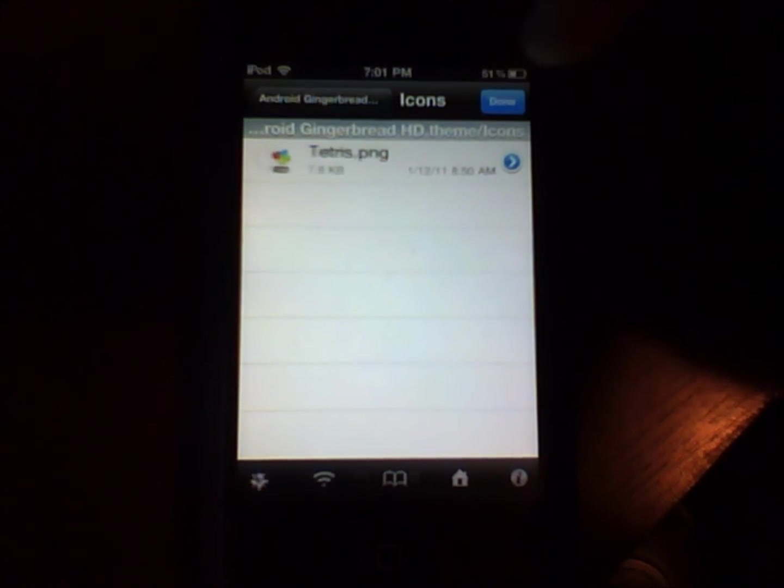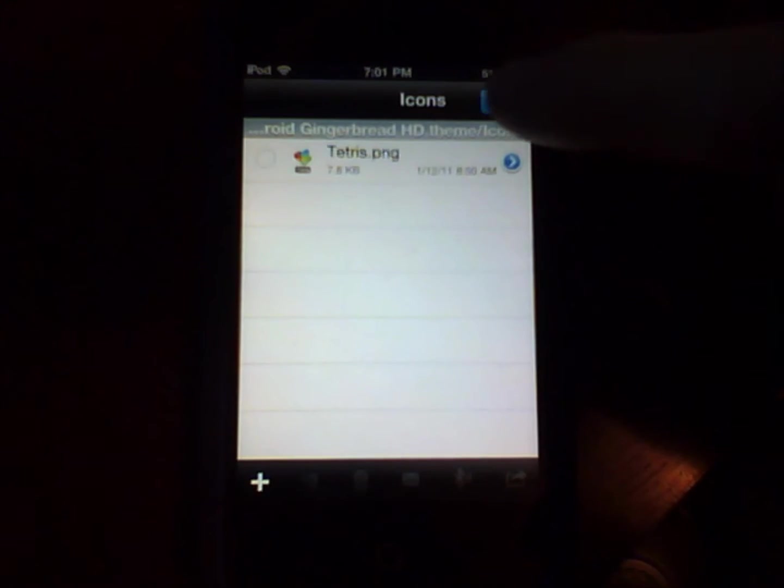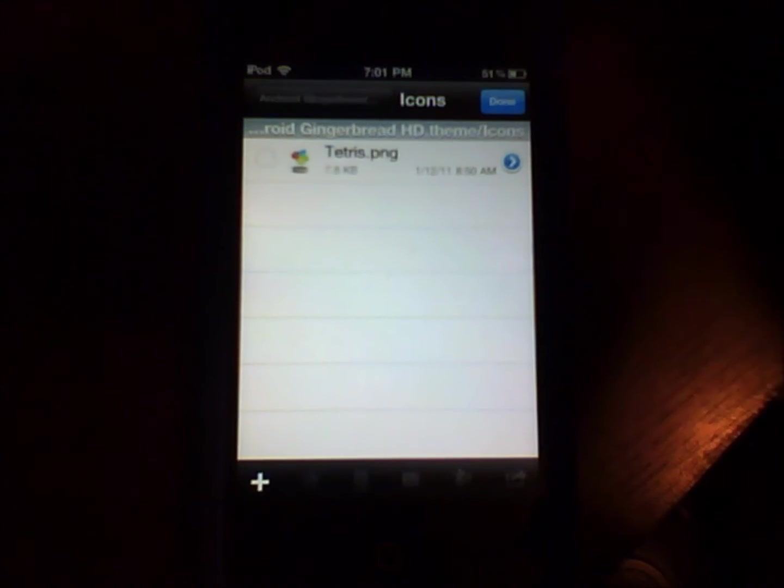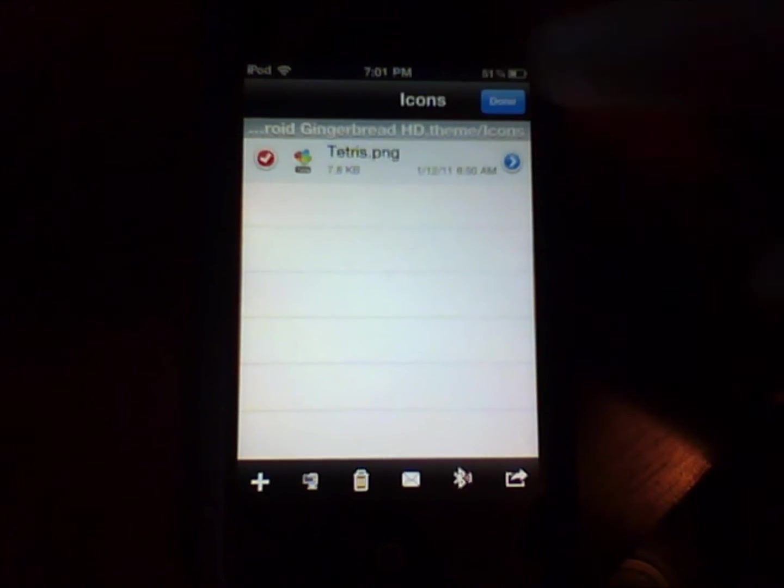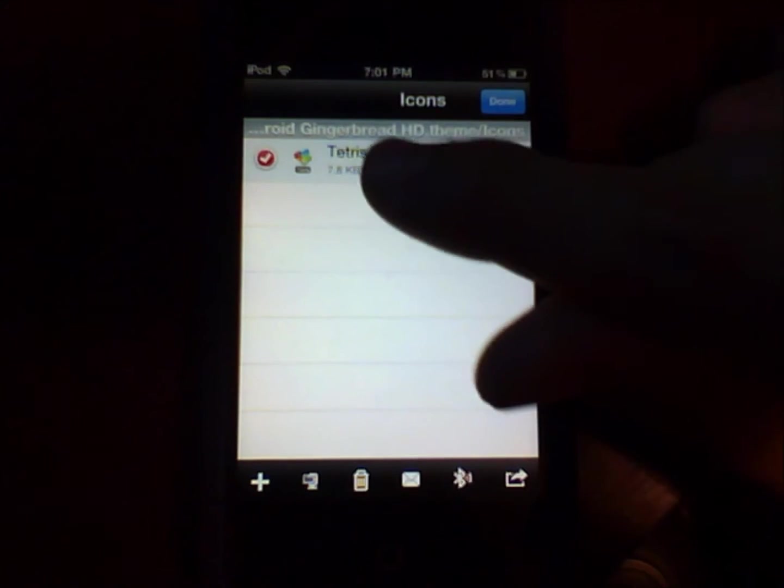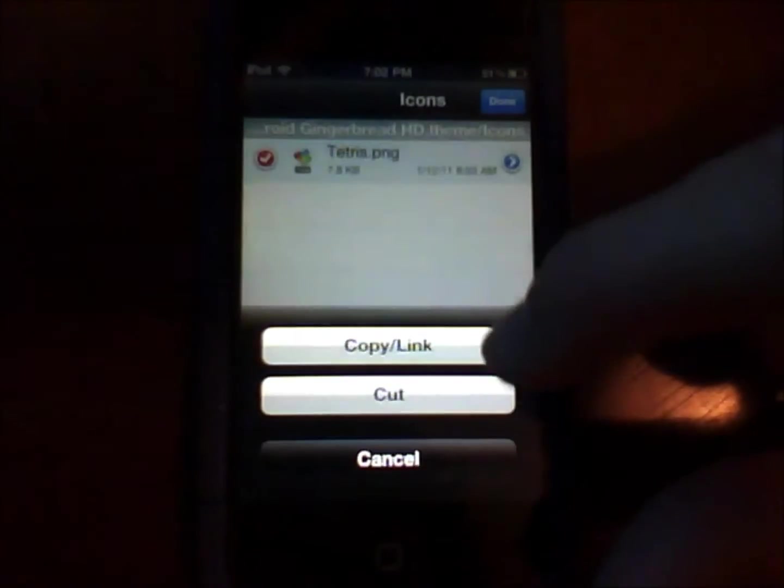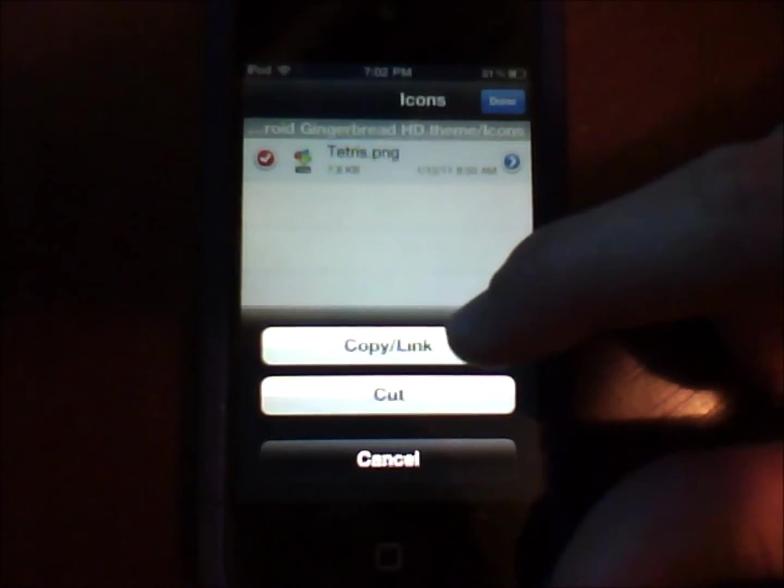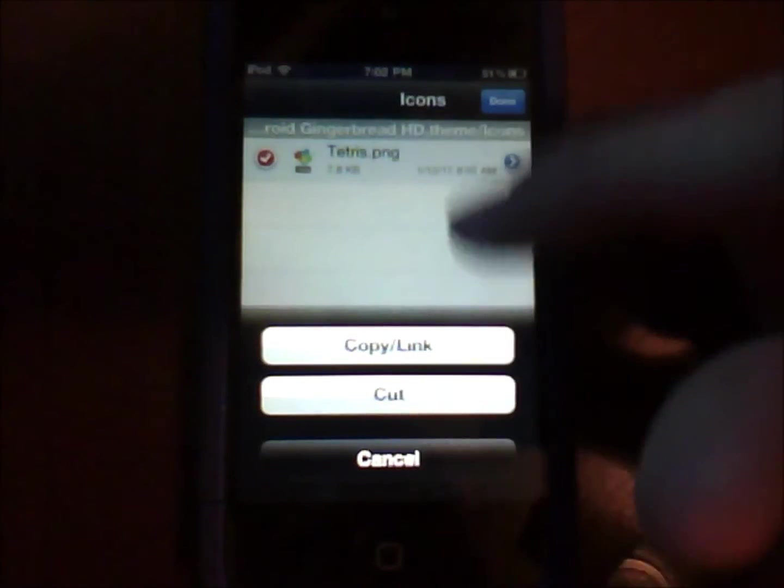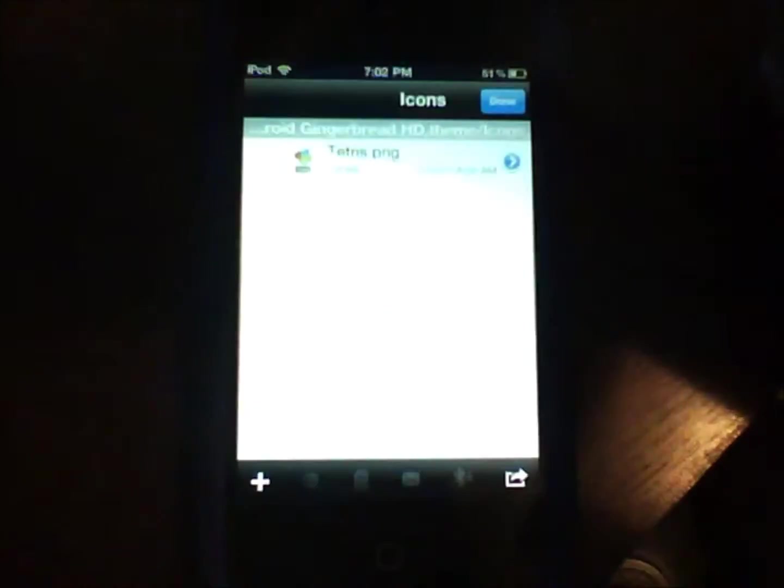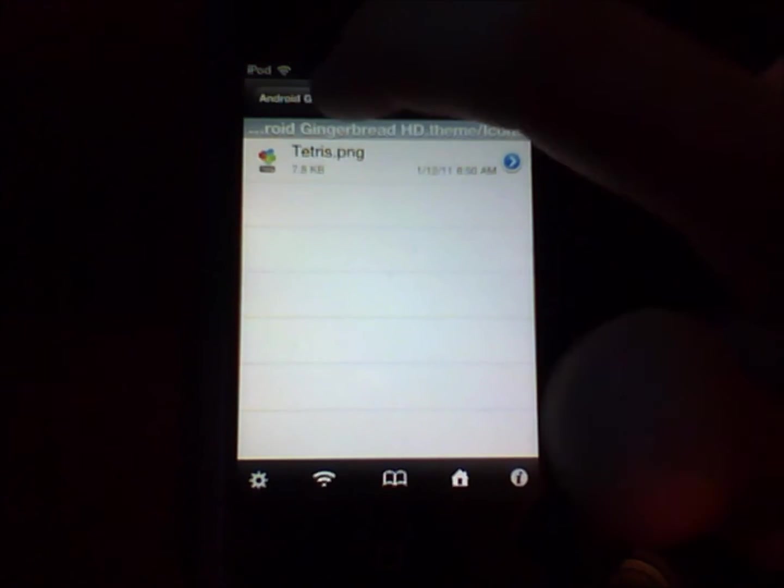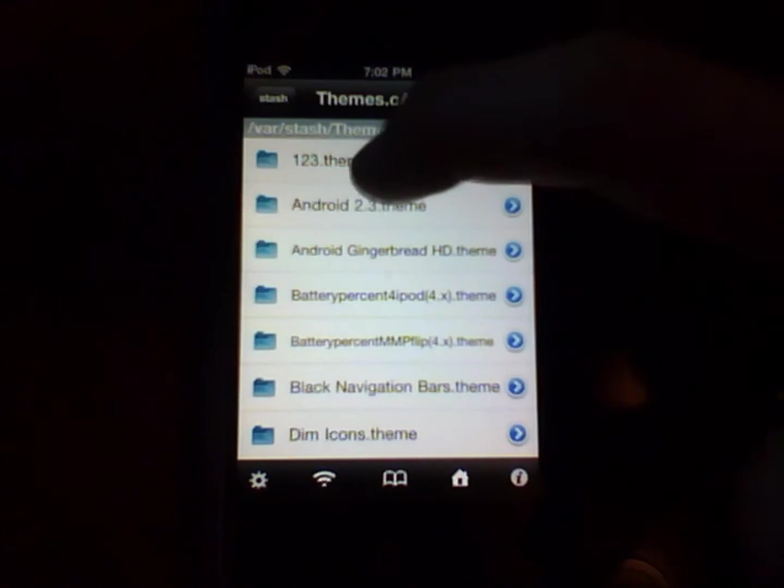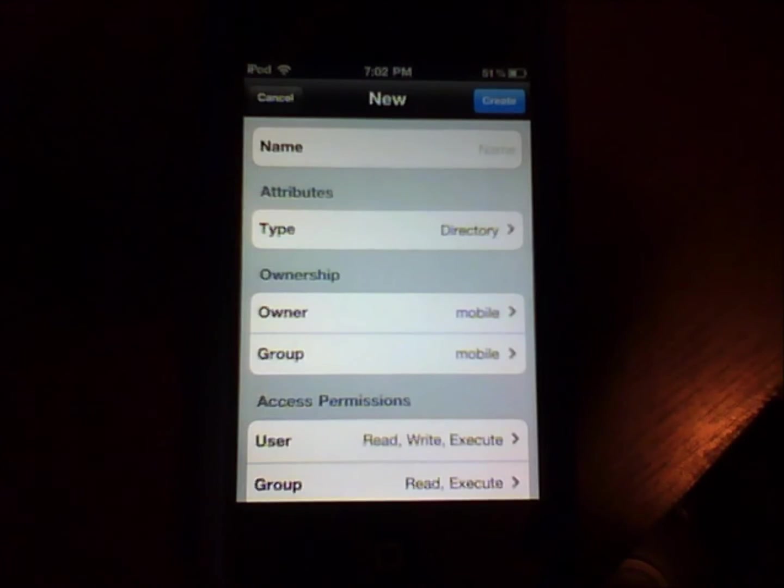So what you can do is you can press edit and then you click on this to where it has a check mark on it. And then you can either do copy link or cut. If you do cut when you paste it will take it away from that one file. So you press plus.